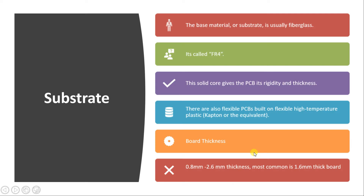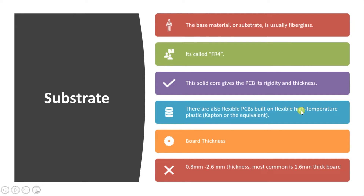The substrate, or base material, is usually fiberglass, also called FR4. There are different types, but these are the most popularly used across industries. This solid core gives the PCB the rigidity and thickness required. There are also flexible PCBs which are built on high-temperature plastic. The most important consideration when choosing a substrate is the board thickness you want — usually 0.8 mm to 2.6 mm, with 1.6 mm being the most common.